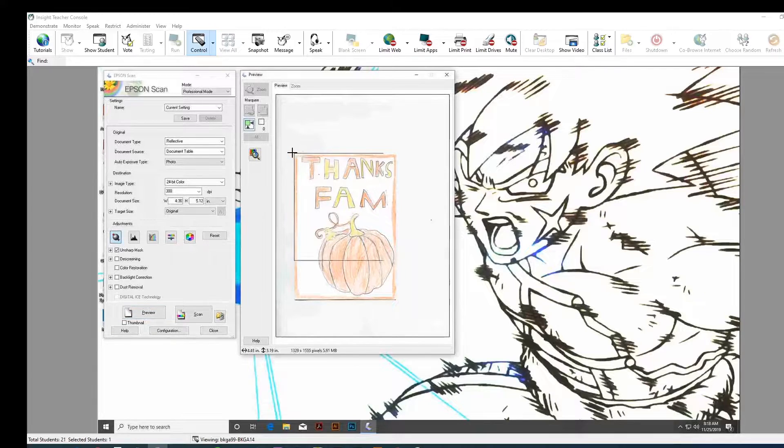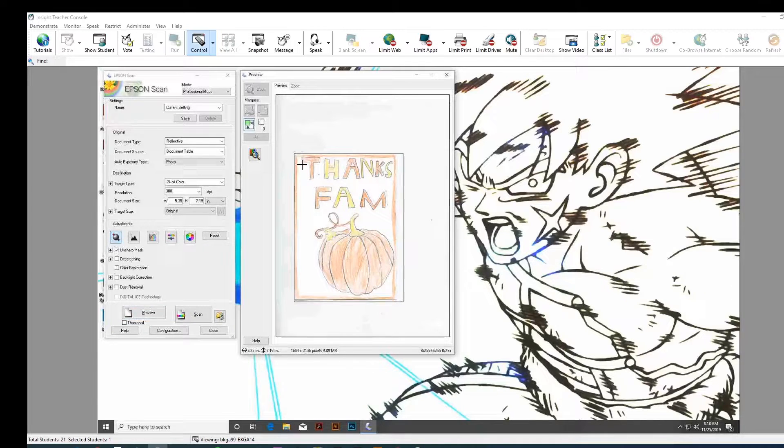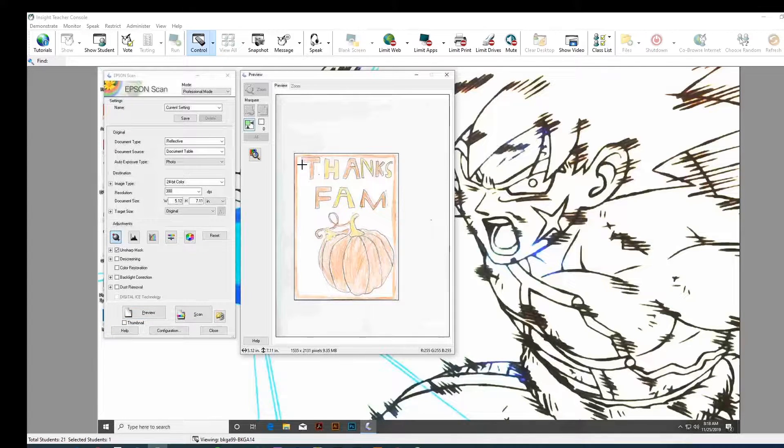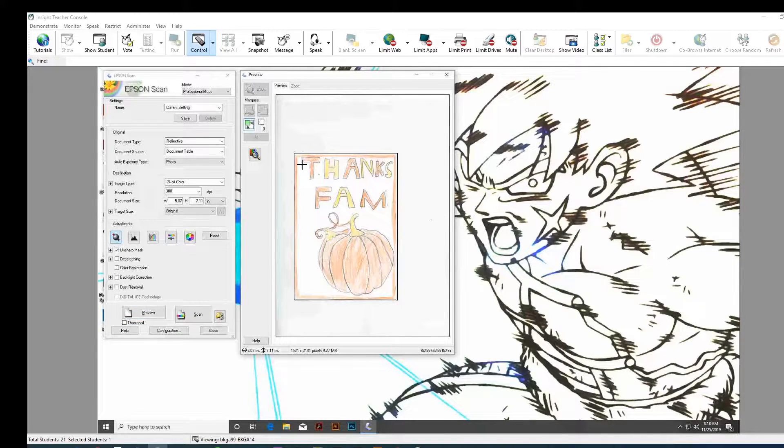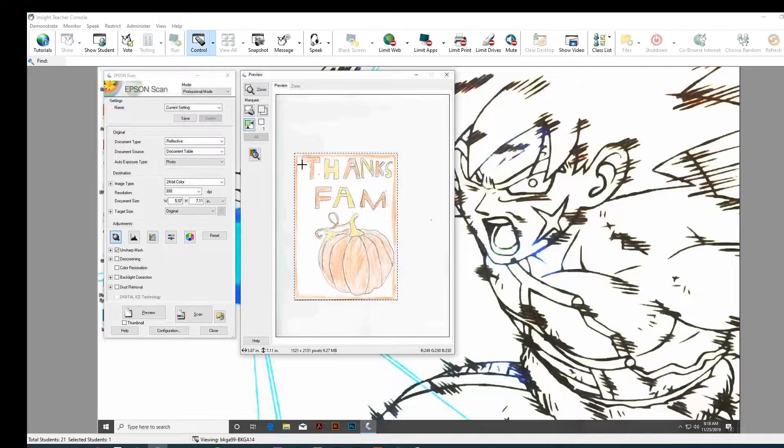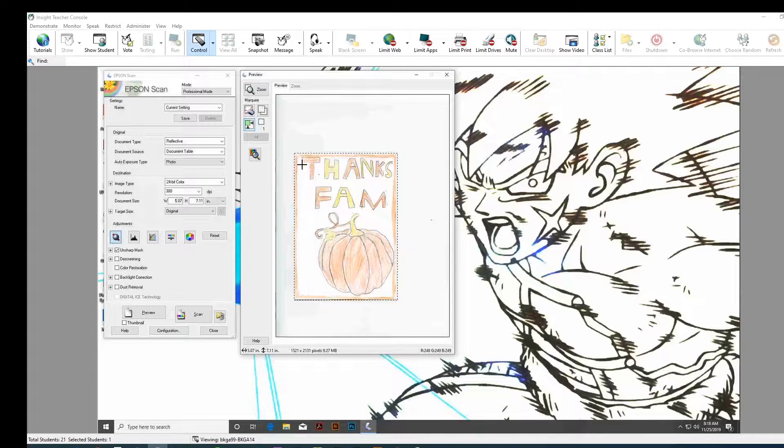Alright, so... You have to be super accurate. No, because you can always crop it afterwards. It's better to have more than less, right? Because you can always trim it off.